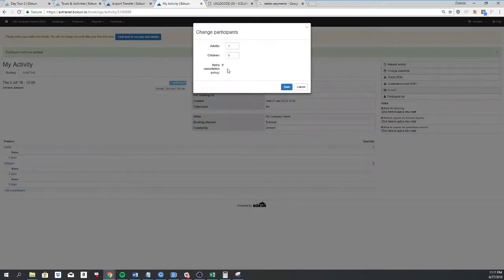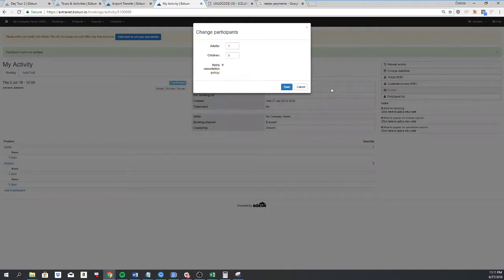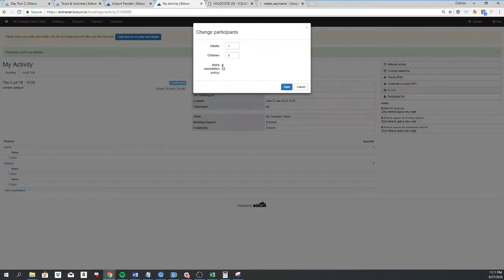So if I'm doing this within the cancellation period where the cancellation rule is applied, it's up to you to select here if it should be applied or not. If it's applied, the cancellation fee will be added to the invoice.